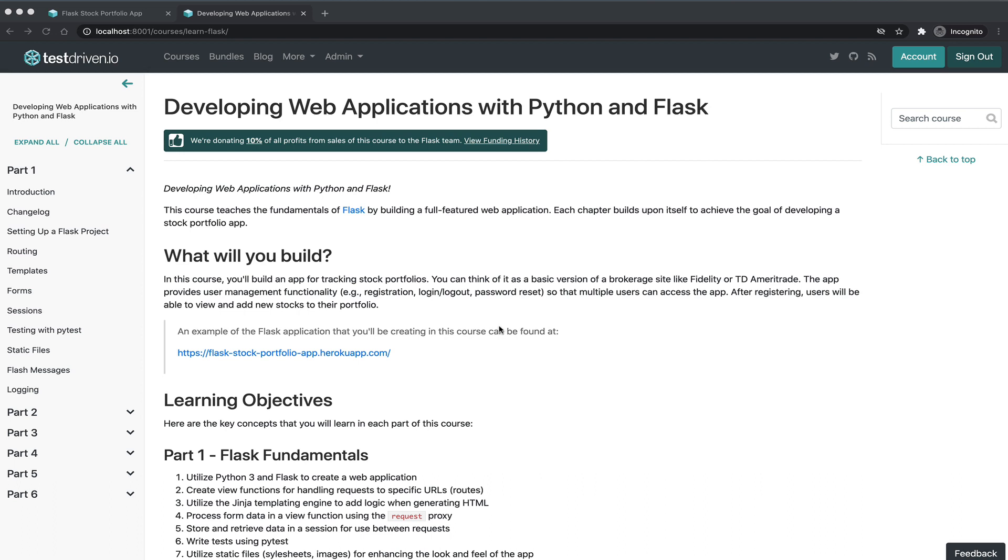So this is a quick demo of the application that will be building in the Developing Web Applications with Python and Flask course. And so by the end of this course, you will have built a full-featured web application with Flask for managing stock portfolios.